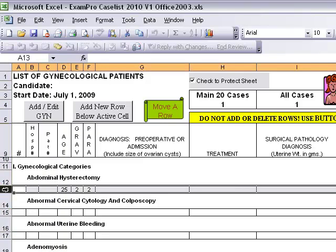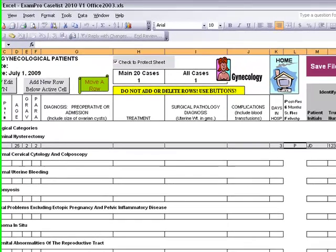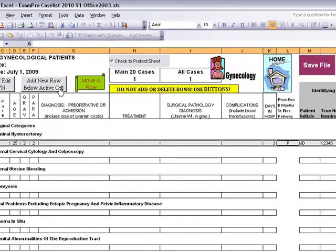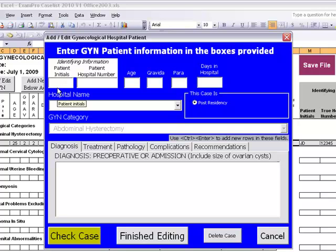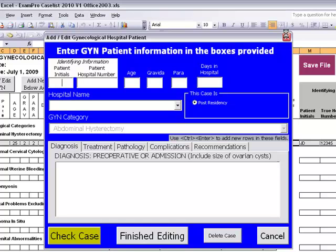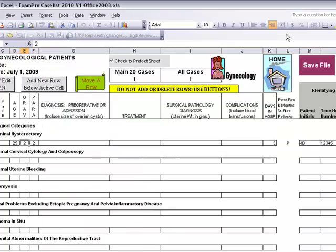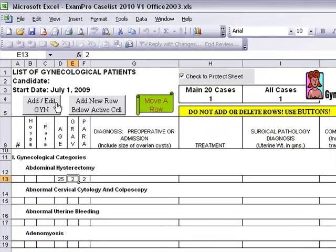In order to add another abdominal hysterectomy case, simply click on the add new row below active cell button. Then another form will open. Here you will enter in the patient's information again. After this is entered in, you click check case or finish editing, and the information will appear on the software.